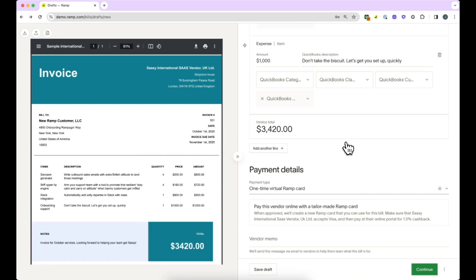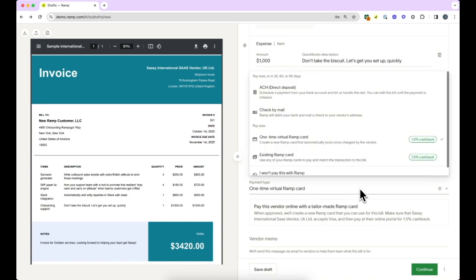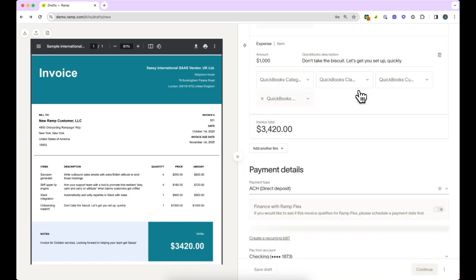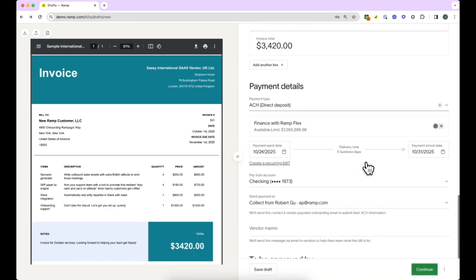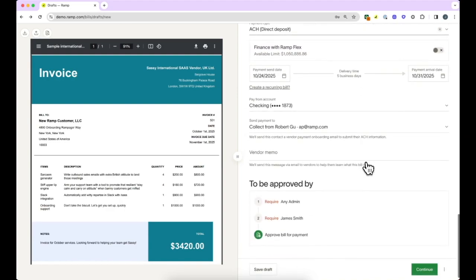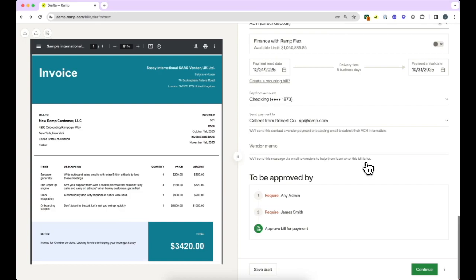If you select ACH and do not have the vendor's routing or account information, you can use Ramp to get this. Ramp will reach out to the vendor to obtain missing information on your behalf. Once we collect this information, Ramp will pay the vendor automatically on the date you set. If you need to pay the invoice that day, you can leverage our faster payment options such as same-day ACH.